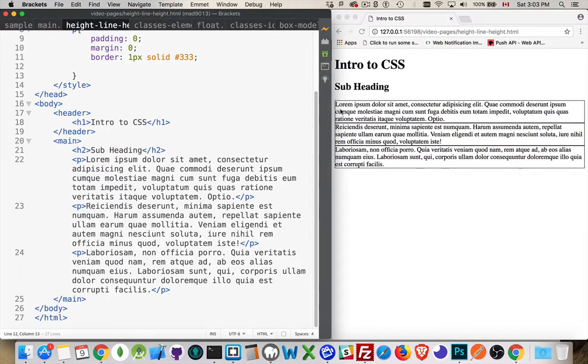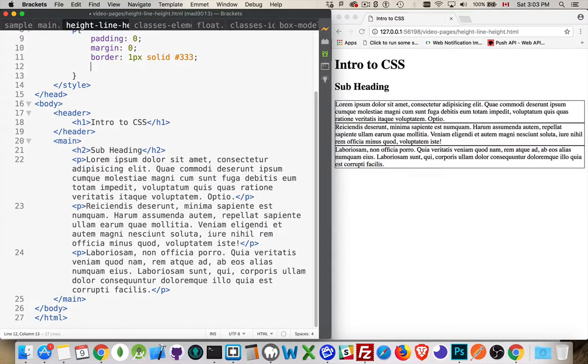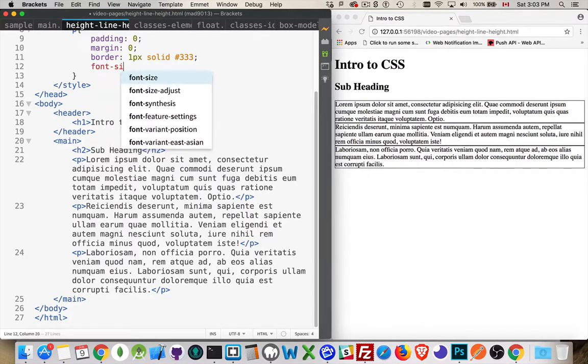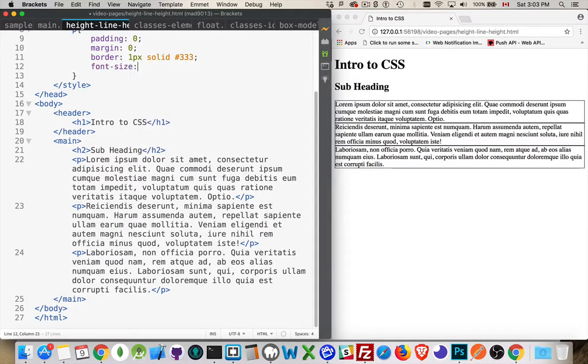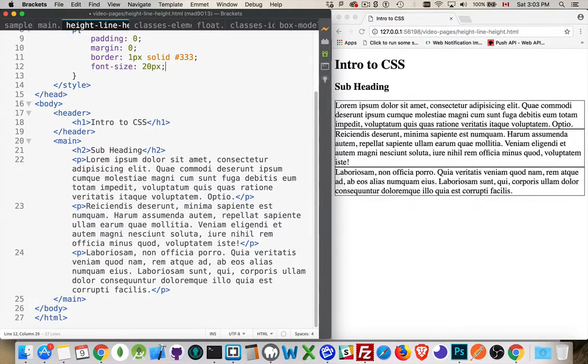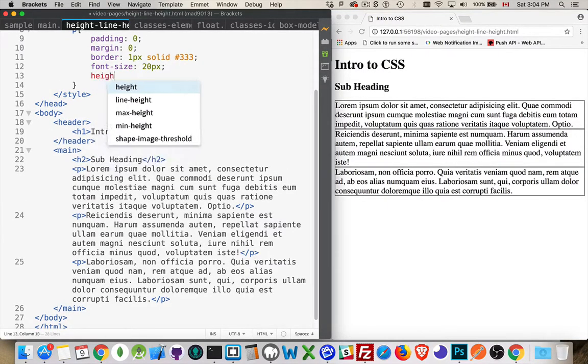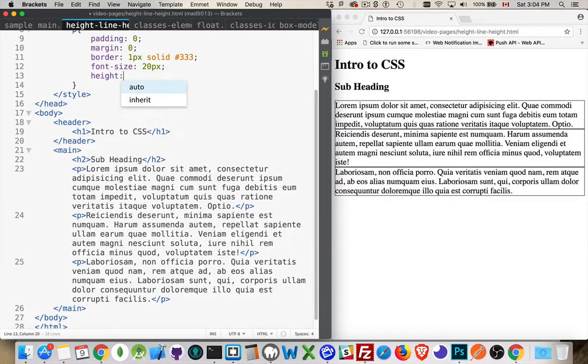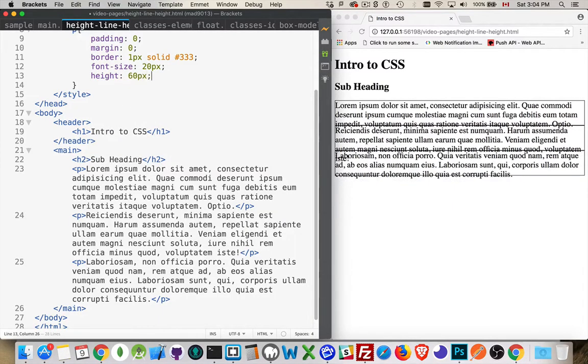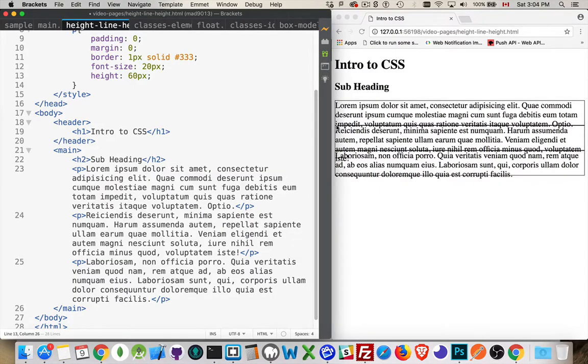So we have three lines inside of here. Now, I can come in, and I'm going to set the font size on each paragraph to 20 pixels, just to make this a nice round number to work with. So the height of this font is 20 pixels. Now, if I set the height of the paragraph to be 60 pixels,